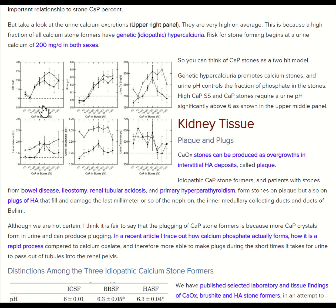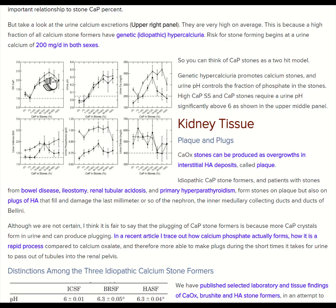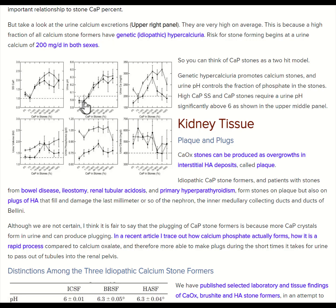Here is an important graph. It shows the percent of phosphate in the market basket of stones for a large number of people, versus two things: the supersaturation with respect to calcium phosphate — that's your CAP supersaturation on every lab report — and the percent of phosphate. This is for women and for men. As the one goes up, more and more CAP, the supersaturation goes up. It's pH that's doing it. This is the urine pH. Almost completely calcium oxalate near 5.9; almost completely calcium phosphate at 6.2 to 6.3.